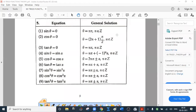This table is important. The general solution of sin θ = 0 is θ = nπ, where n is an integer — you have to write this when you solve all sums of this type. cos θ = 0 gives θ = (2n+1)π/2. tan θ = 0 gives θ = nπ.